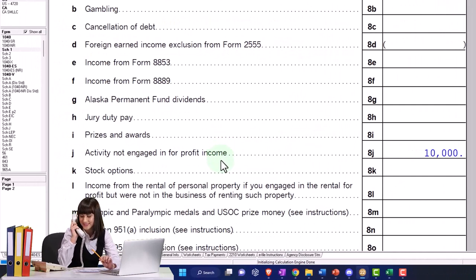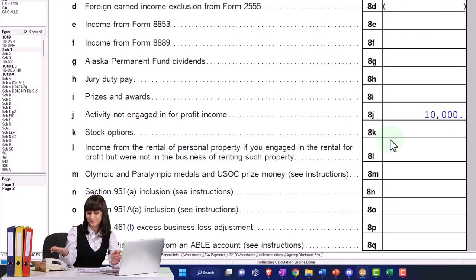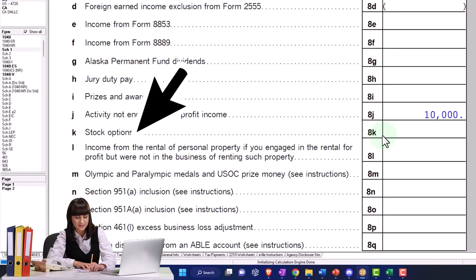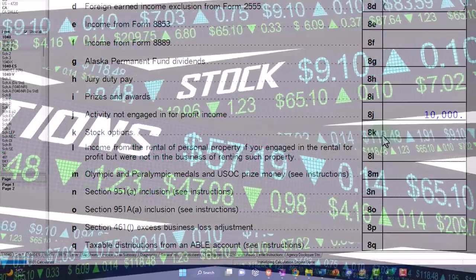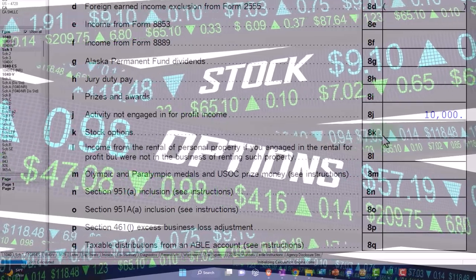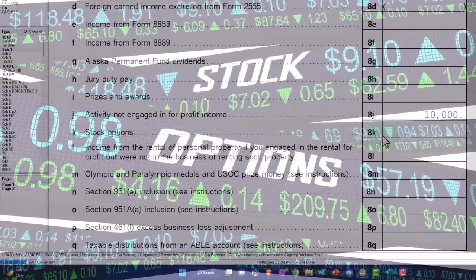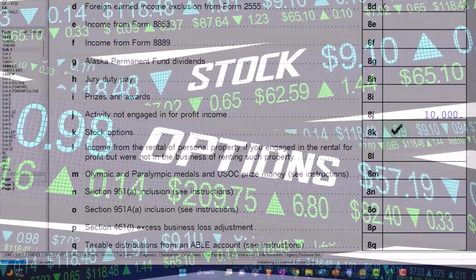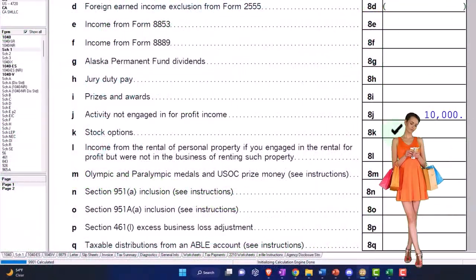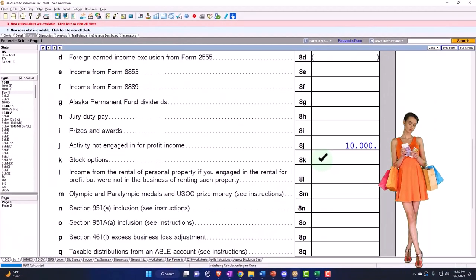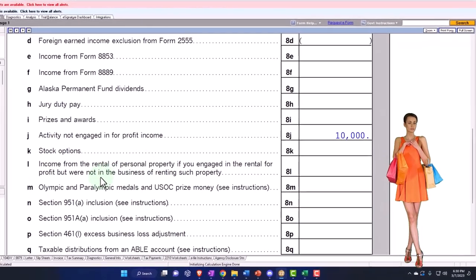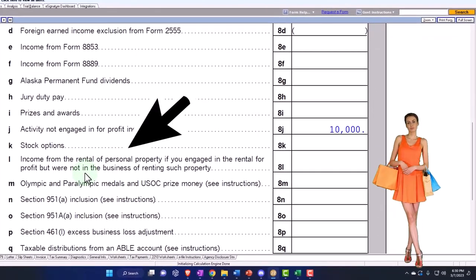Then we've got stock options. This is usually for higher-income individuals being compensated in the form of stock options. You need to be careful about whether the value is already included in a W2 or not. If it's not included elsewhere and you have to record the additional income, it falls into the other income category here on Schedule 1.